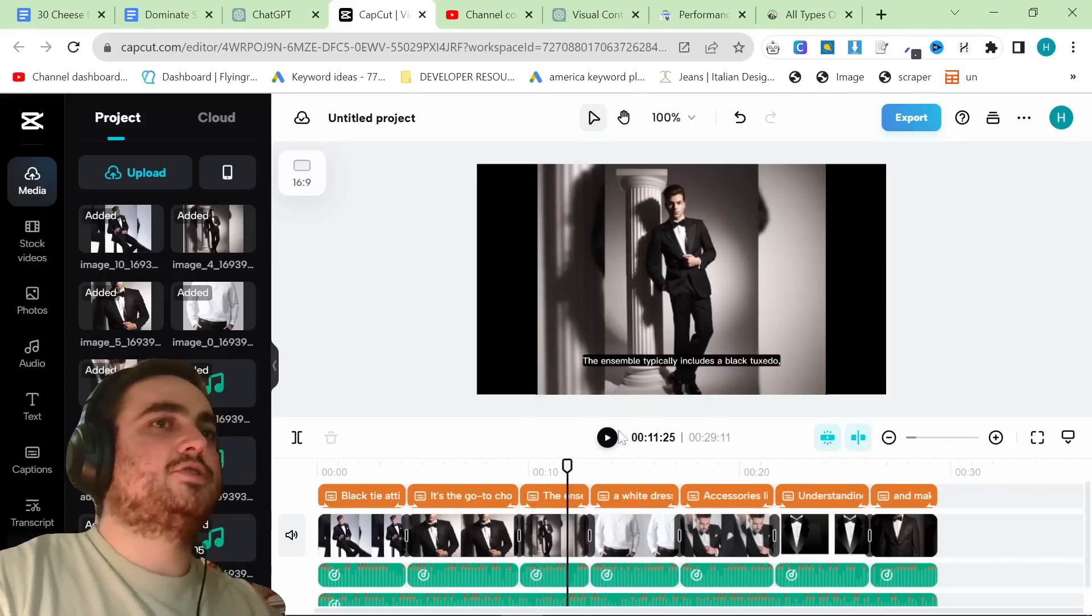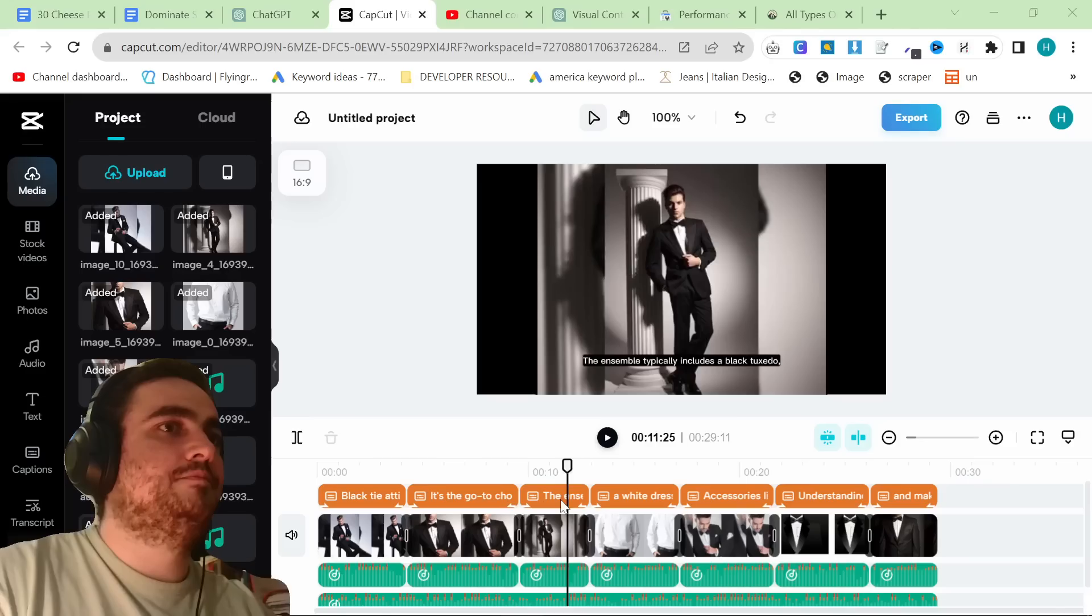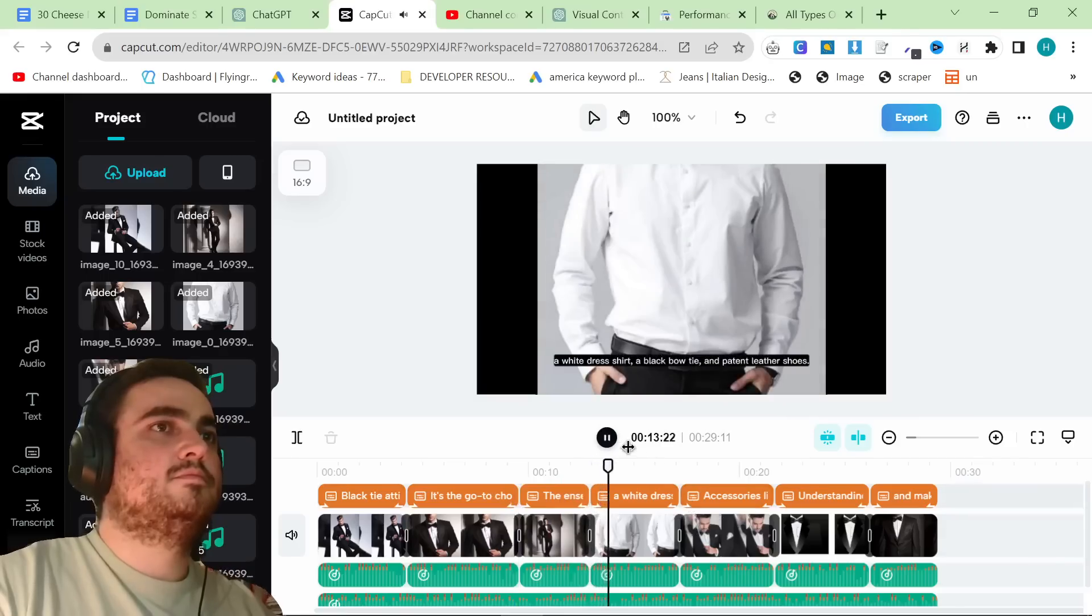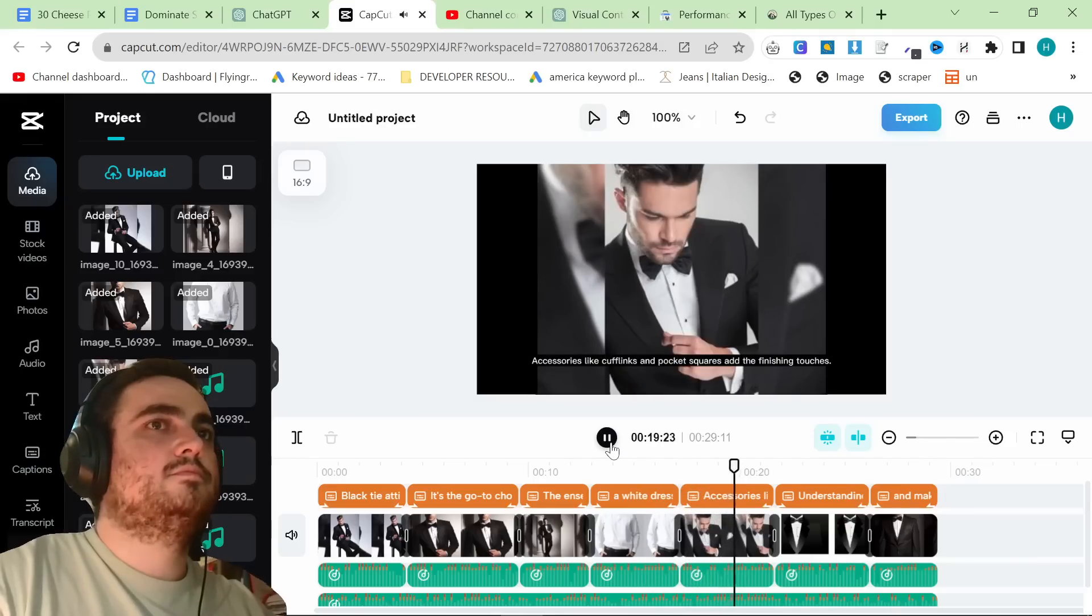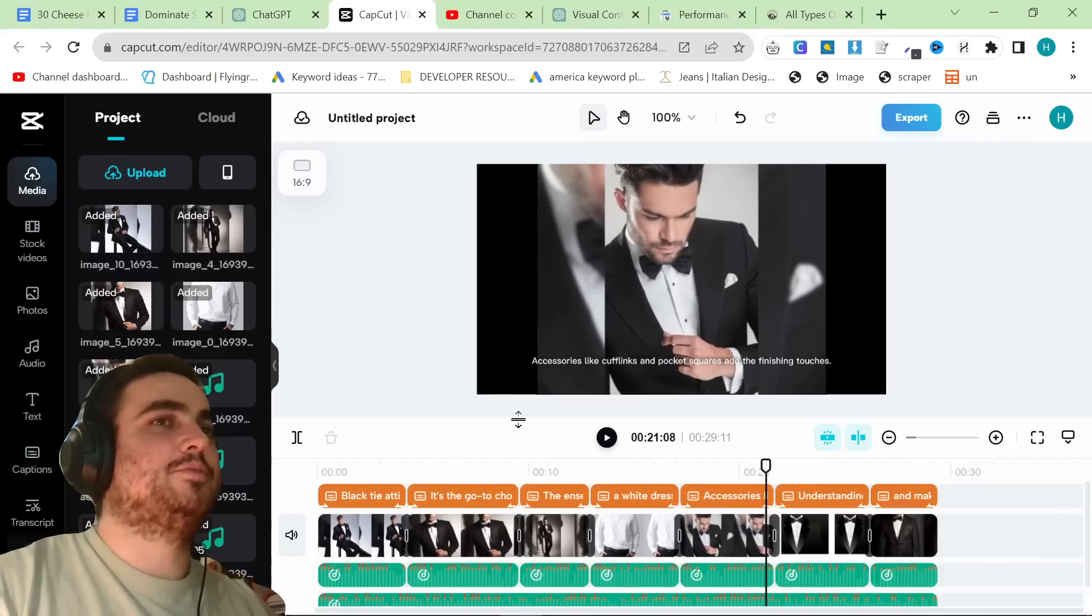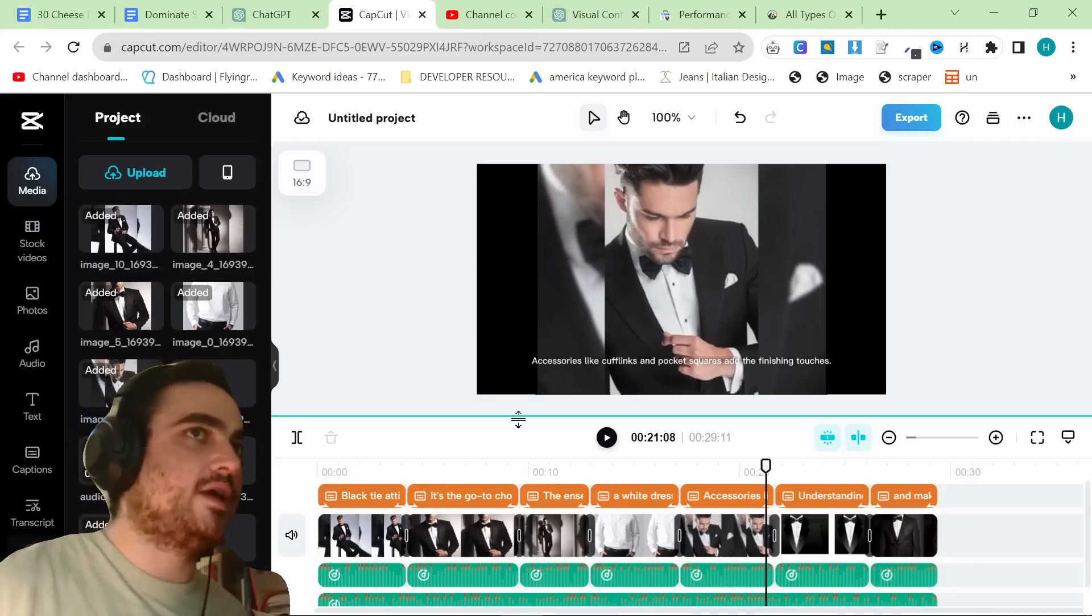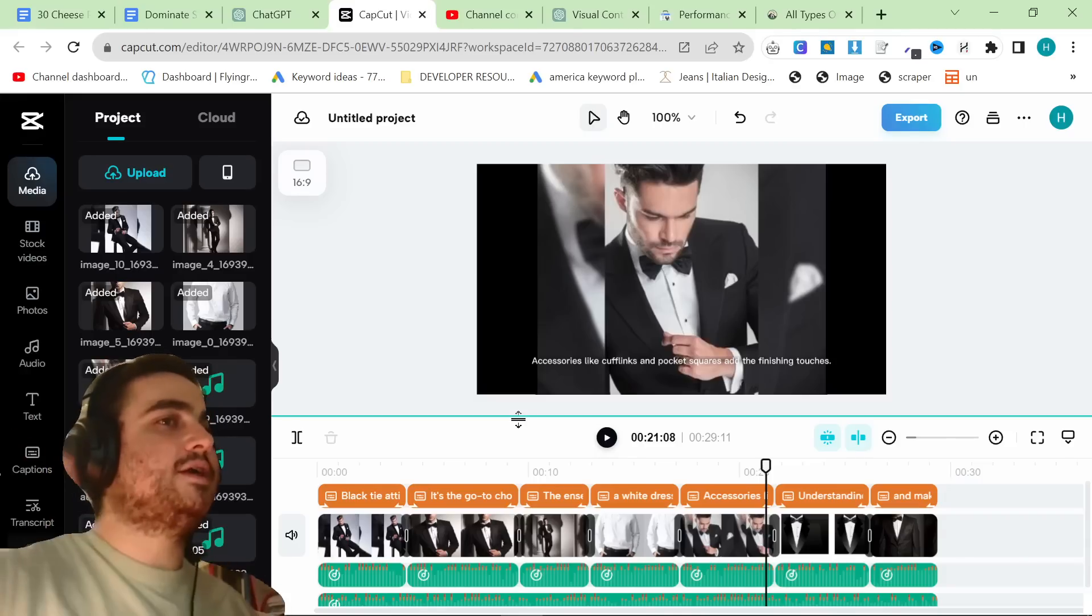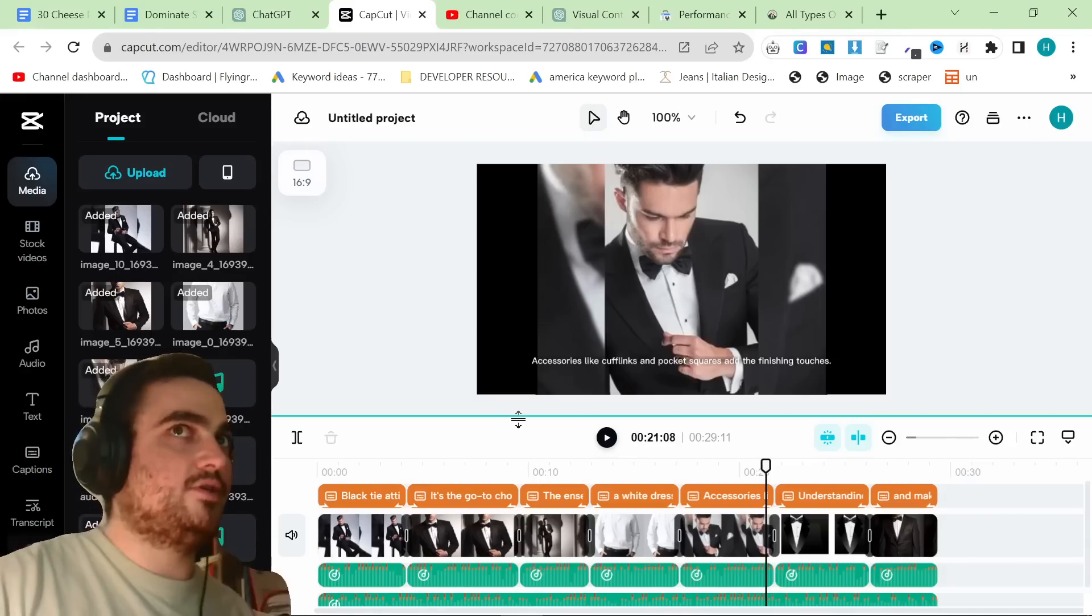Actually, I just realized the music is copyright free, so I can actually play you a little bit. Tuxedo, a white dress shirt, a black bow tie, and patent leather shoes. Accessories like cufflinks and pocket squares add the finishing touches. So it's not like groundbreaking or anything, but it's just another way to increase engagement. Another way for you to say, hello, Google, index this page instead of my competitor's page. Let's put my page on Google, because mine has a video.